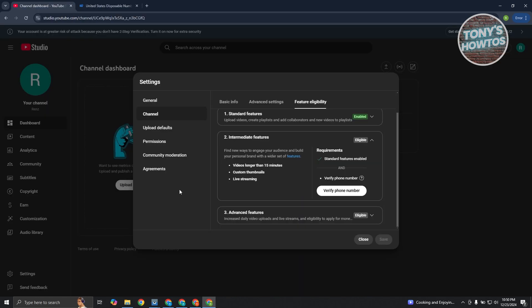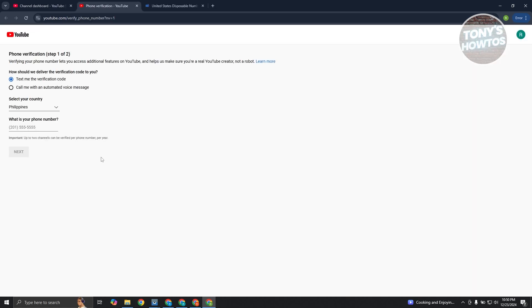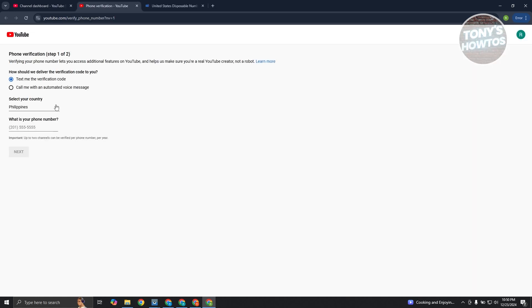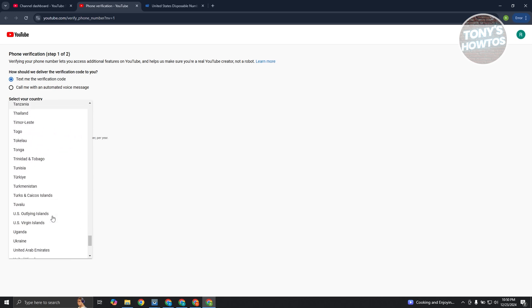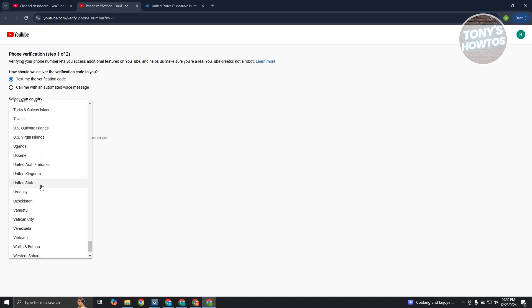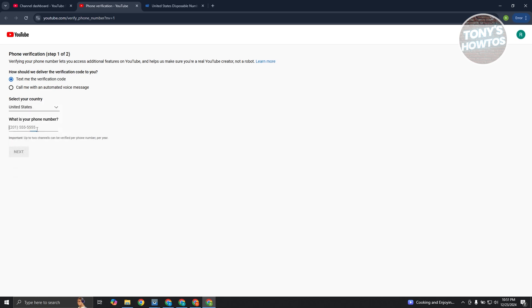From here, go back into your YouTube dashboard and click on Verify Phone Number. You'll need to choose your country — since we set this to United States, go ahead and choose United States — then provide the phone number you copied.